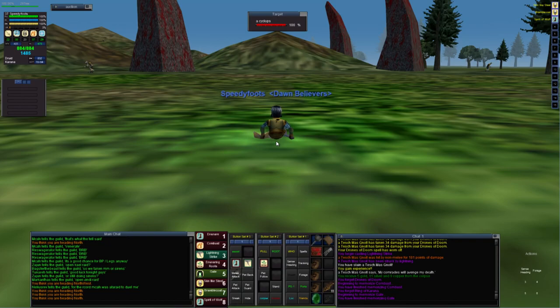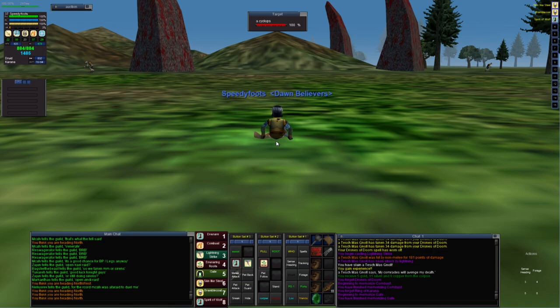So once you've considered all of those things - you have your buffs on, you have the correct spells loaded, you have an exit plan, you know that the area is clear - then we're ready to go.